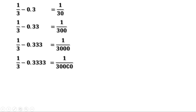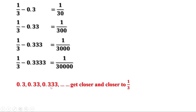That means 0.333 is closer to 1 by 3 than 0.3, and 0.3333 is still closer to 1 by 3 than 0.333. So we can say 0.3, 0.33, 0.333, etc. get closer and closer to 1 by 3. If you increase the number of 3's, it gets closer and closer to 1 by 3.